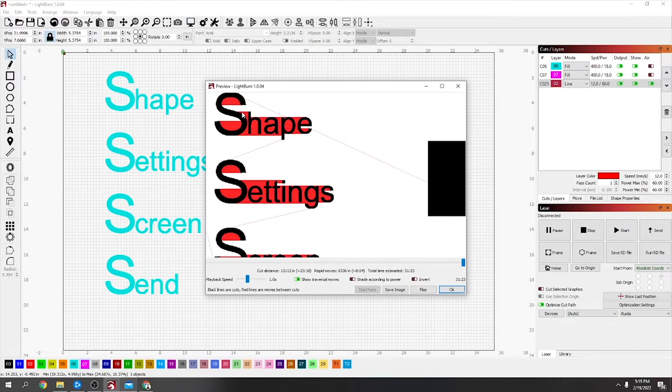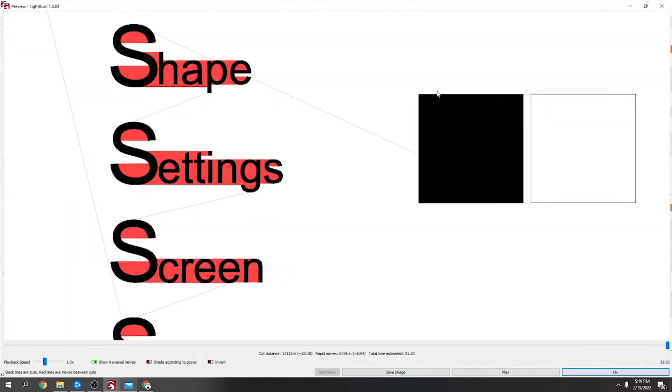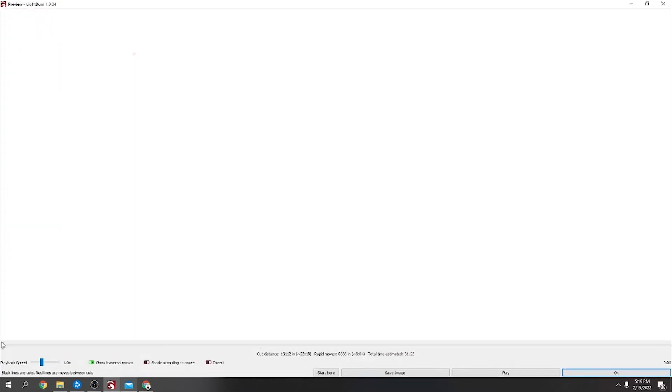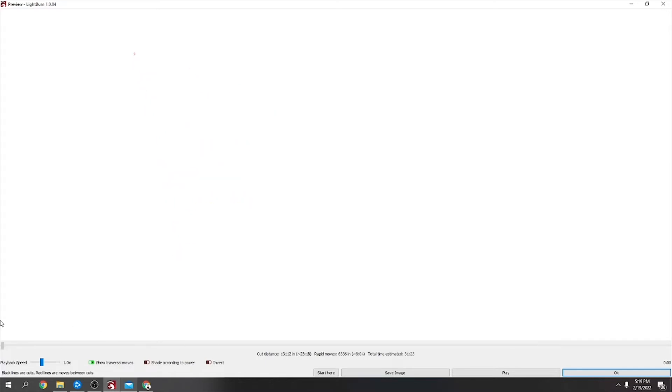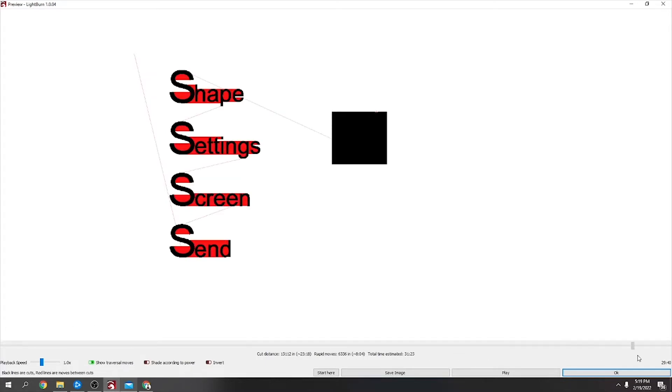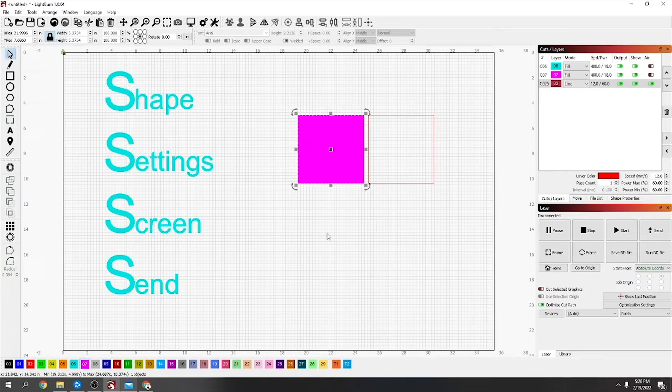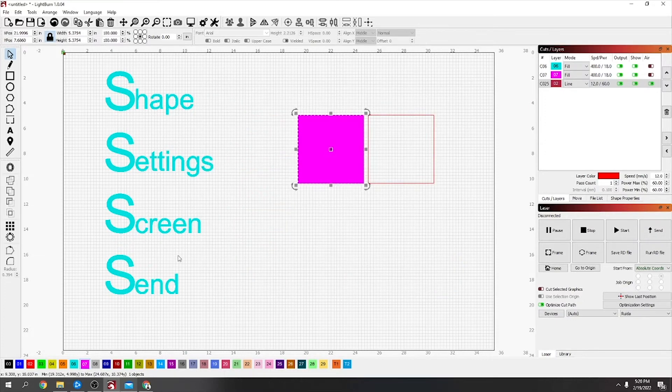It'll show me it's filling the text there and fill in one box, and then it's cutting the other box. If you scroll through that, it'll show you how it's going to go.